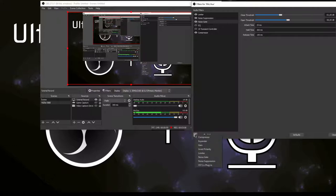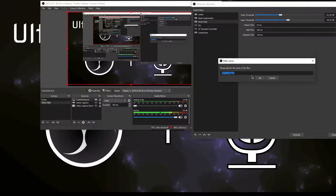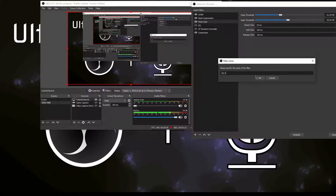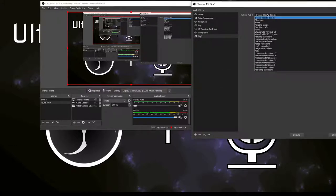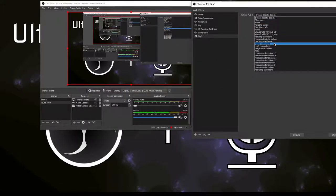Type in EQ or whatever you want to name it. Select the plugin here and choose ReaEQ here in the middle.